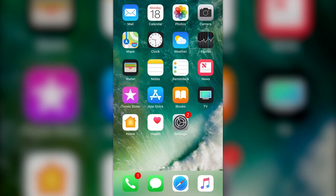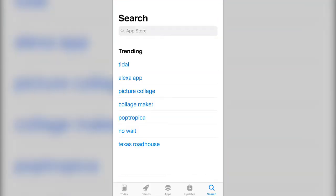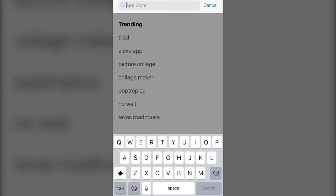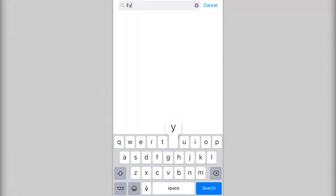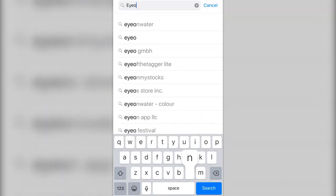To create the IonWater account using the mobile application, first you need to visit your Apple, Android, or Google store on your mobile device. Once you're in the App Store, in the search bar at the top of the page, type IonWater.